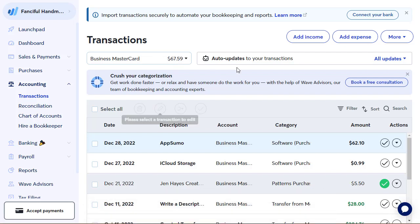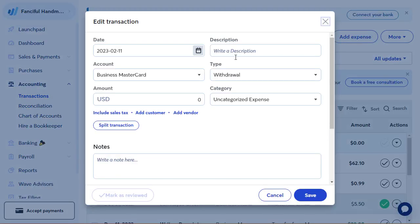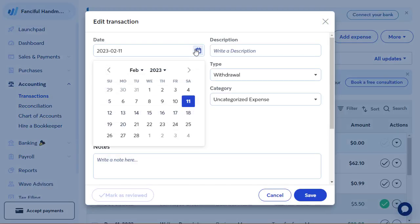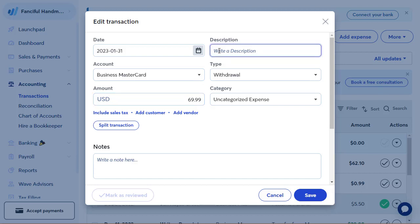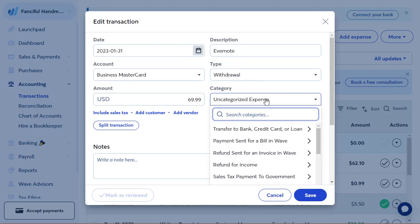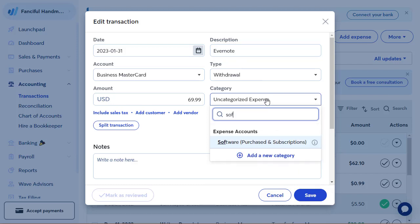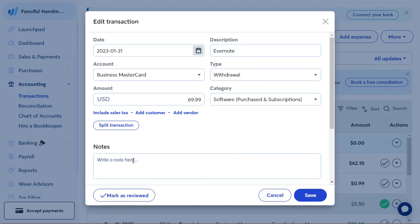Now I'm going to add a couple more transactions. This one was on January 3rd for $69.99. This was for my yearly subscription to Evernote — I would be absolutely lost without Evernote.